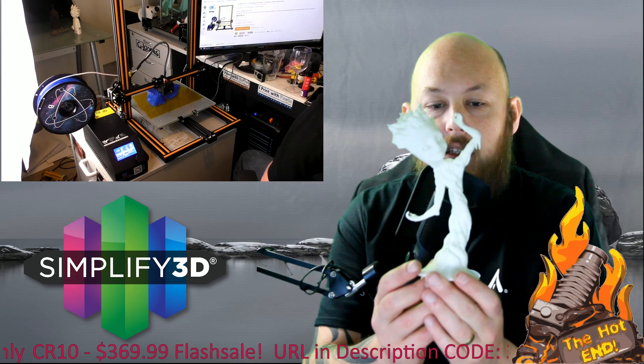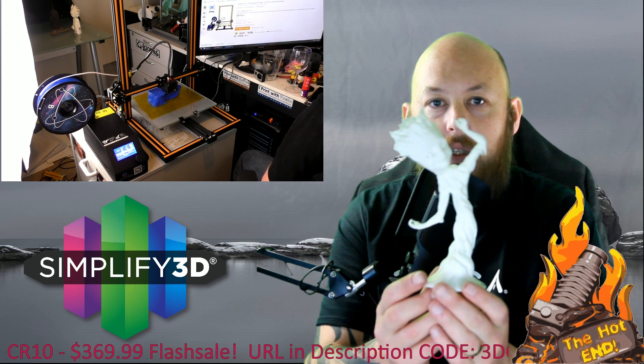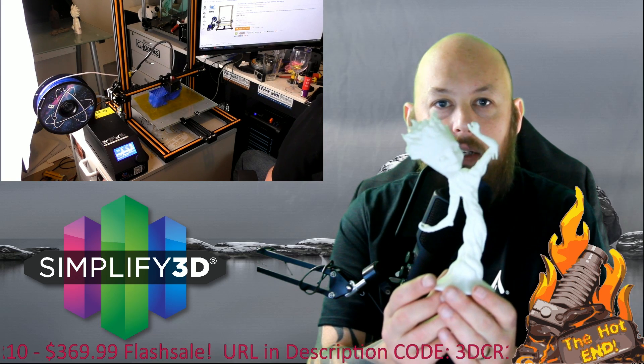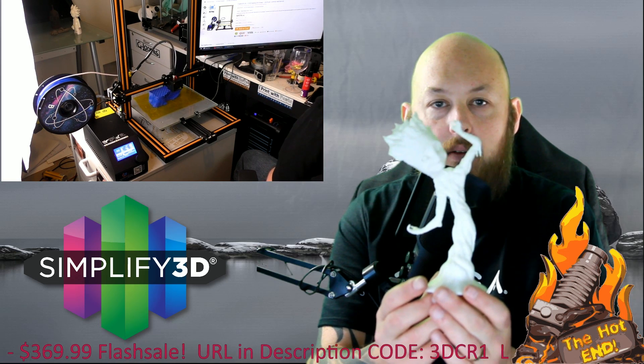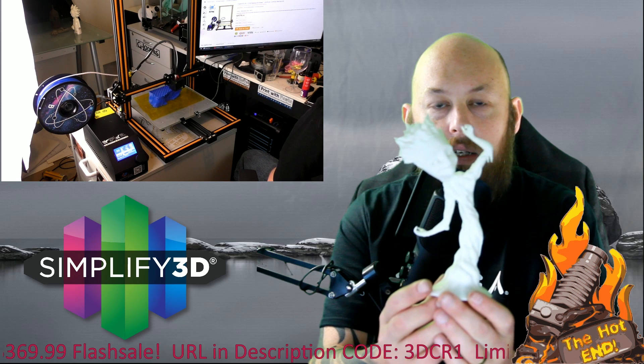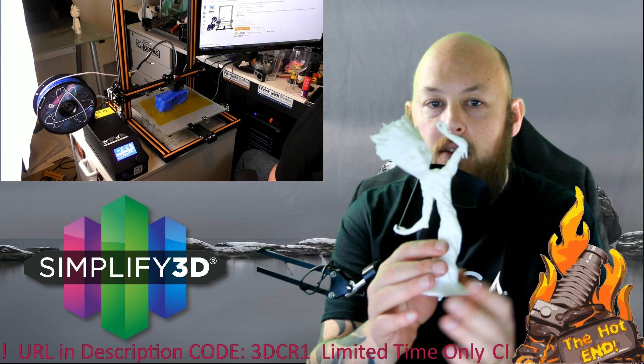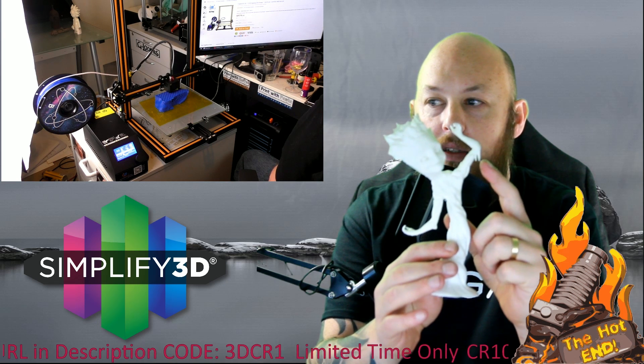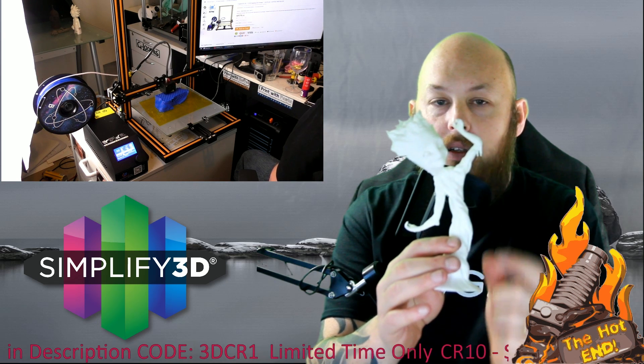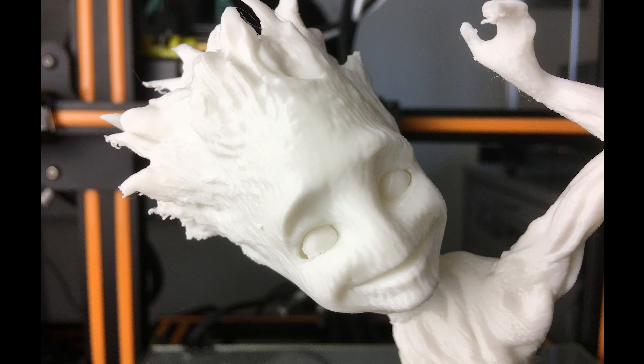Here's the dancing Groot at the end of Guardians of the Galaxy 1 where he's dancing around in the garden pot. It's even picked up the details here and that's pretty impressive. My kids and wife absolutely love these prints.